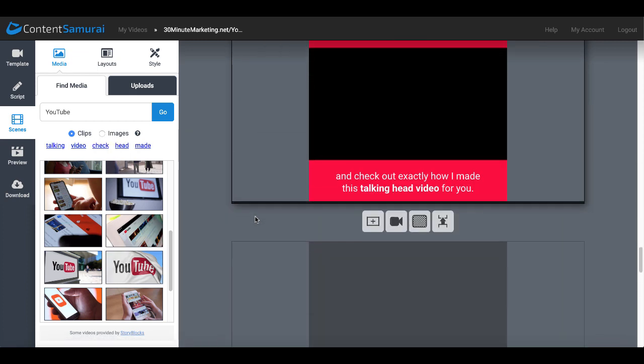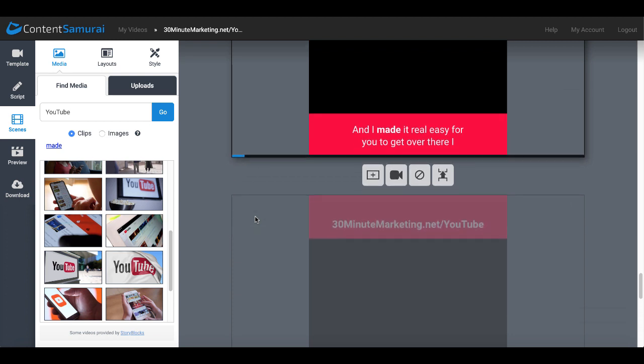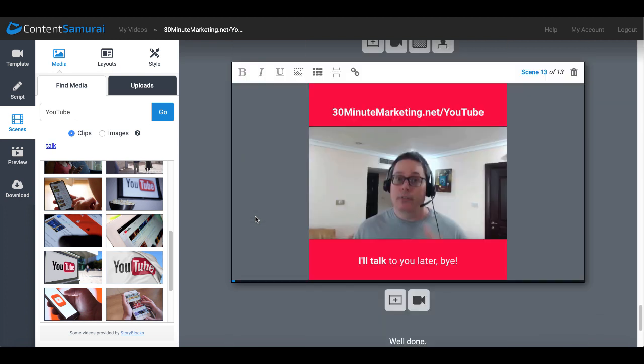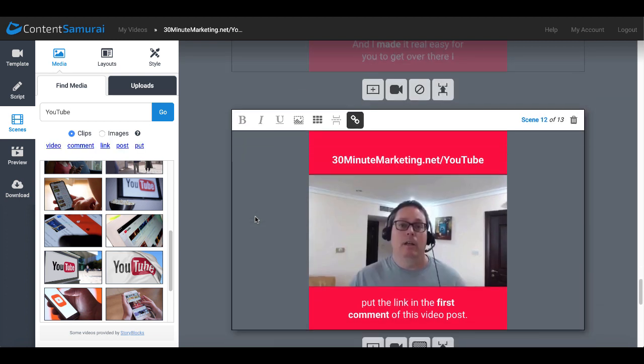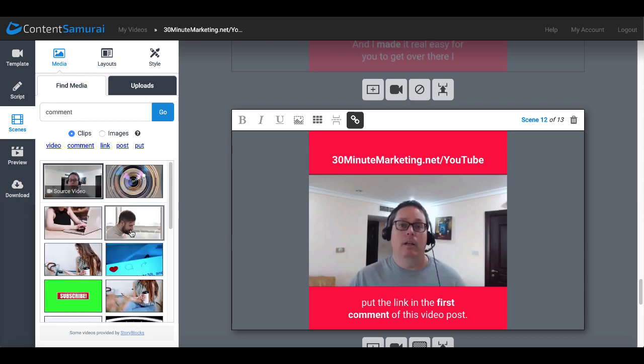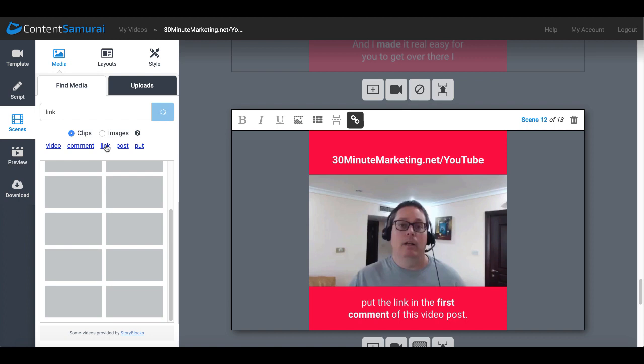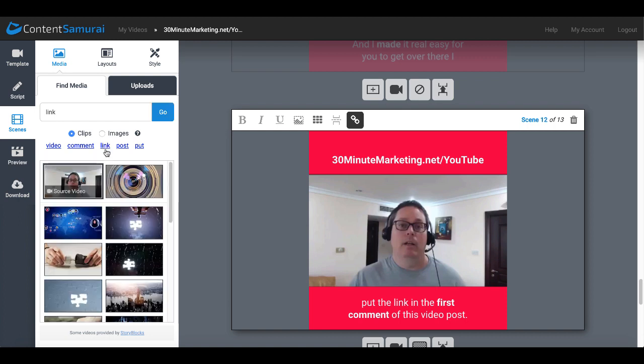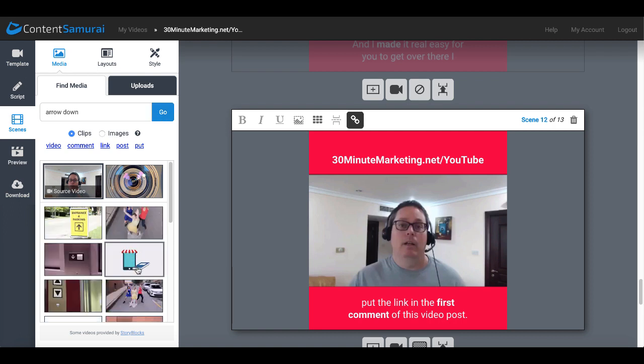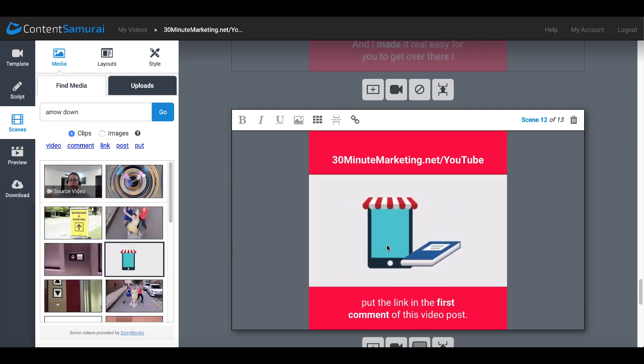There was a video screen here where I mentioned link in the comments, so here put the link in the first comment. So I'll go and see if I can find something that looks good for comments, or maybe link, or maybe I would like something with an arrow pointing down.